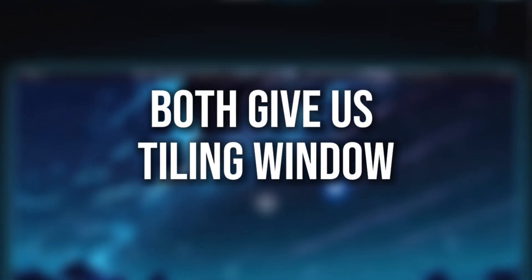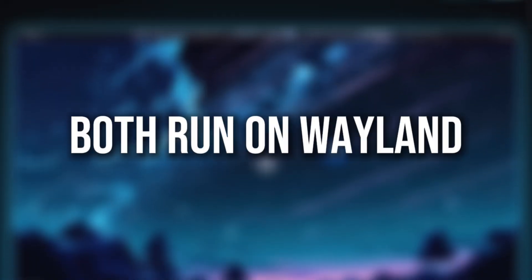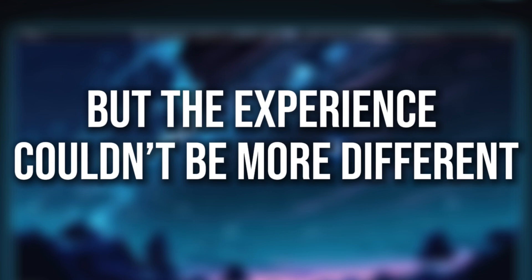Both give us tiling windows, both run on Wayland, but the experience couldn't be more different.